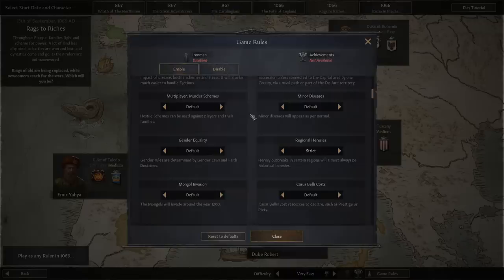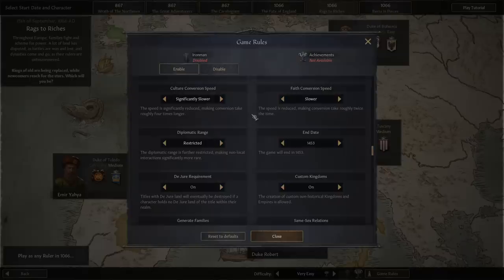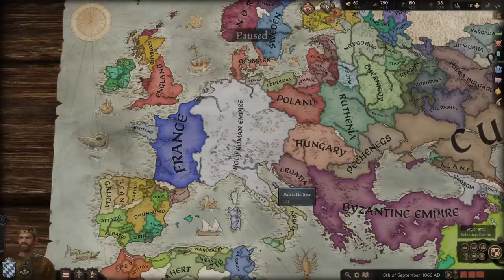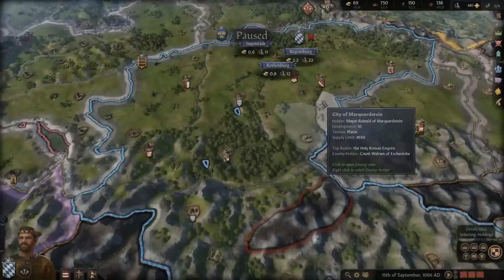Beyond the difficulty rules, there are a number of settings I would recommend if you are interested in achieving a more believable world that develops around you organically as you play. I would suggest limited exclave independence, strict regional heresies, significantly slower culture conversion and slower faith conversion speeds, restricted diplomatic range and the Euro requirements on. Now with the pregame preparation out of the way, choose your character in 867 or 1066. We are going to choose Duke Otto II of Bavaria and you can play along if you want to.